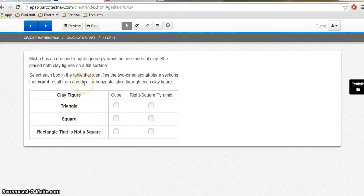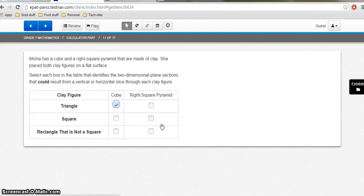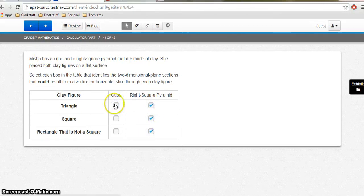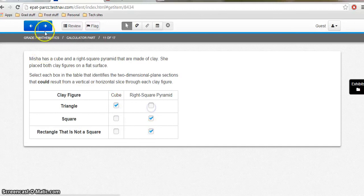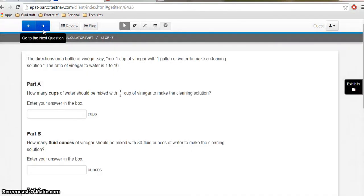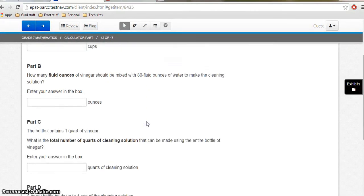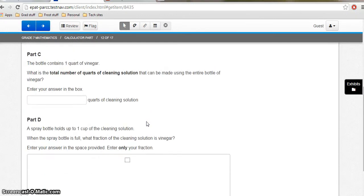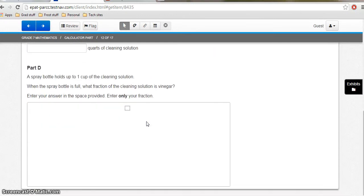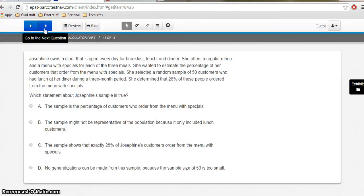Okay. Let's look at this question. Select each box on the table that identifies the two-dimensional plane sections that could result from a vertical or horizontal slice through each clay figure. Okay. So it's going to let me select what answers I think are correct. And go on. Here's a part A, part B, and a part C question. Oh, and a part D. A lot of parts.